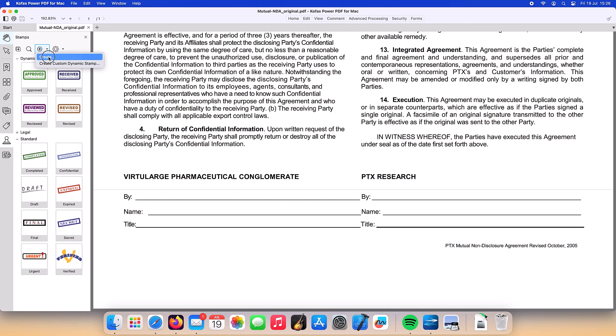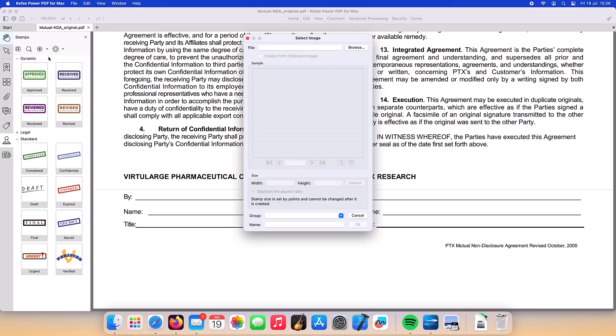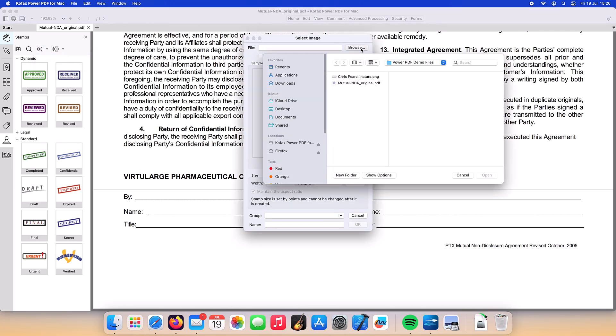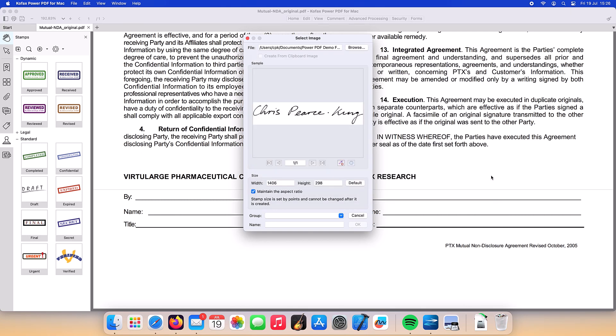Pressing the Browse button, we can navigate to our signature. Once imported into PowerPDF, we can then set the transparency to the background colour of the signature.